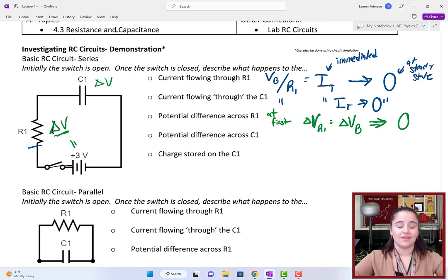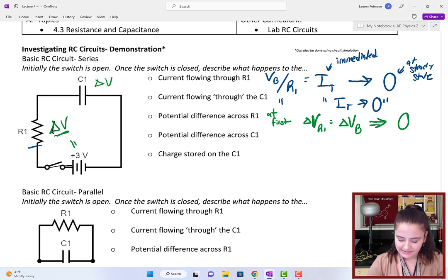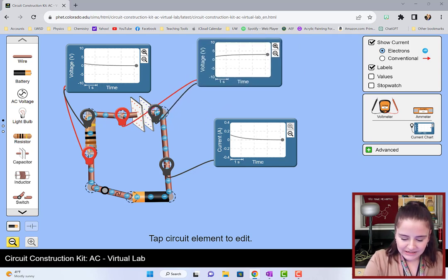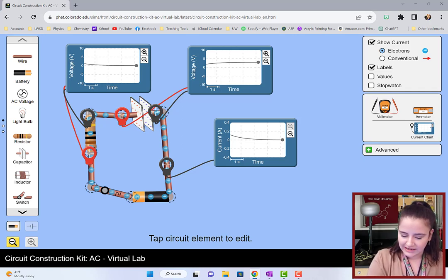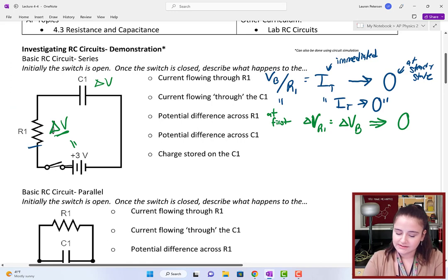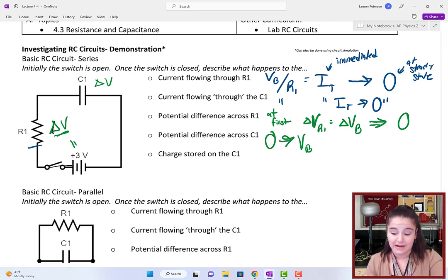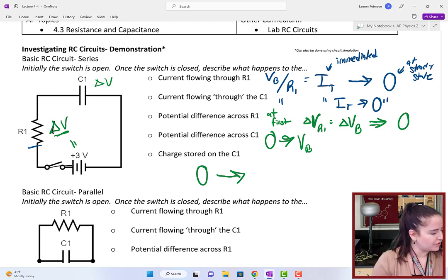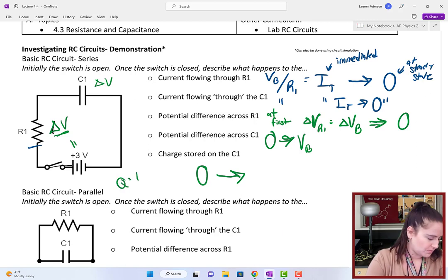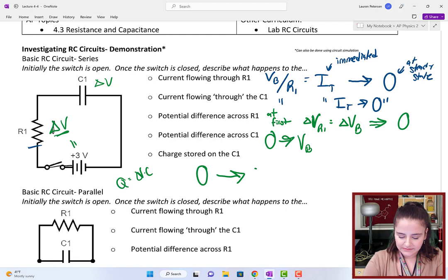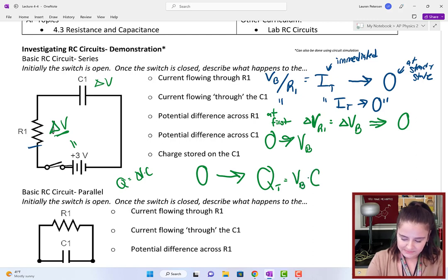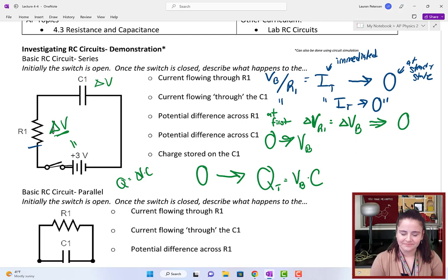Across the capacitor, we saw the opposite — the voltage was increasing while it was decreasing on the resistor. So across the capacitor, it goes from 0 to the voltage of that battery. The charge starts at 0 and builds up; using Q = ΔV × C, it will build up to Q_total = V_battery × C.